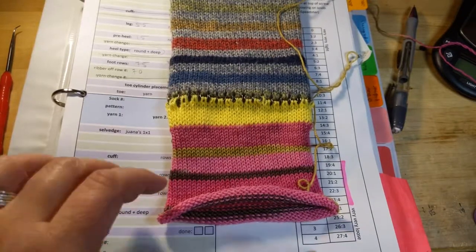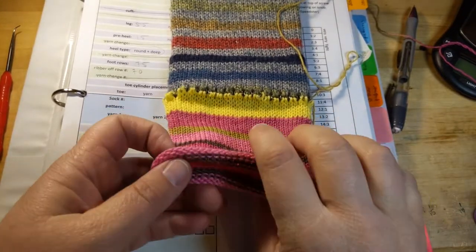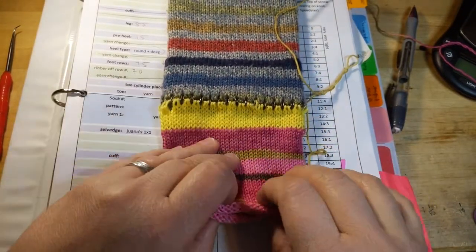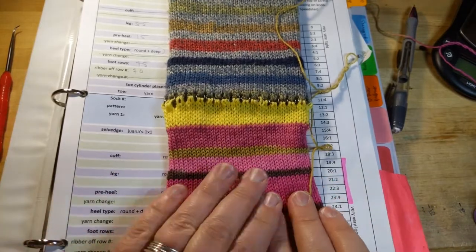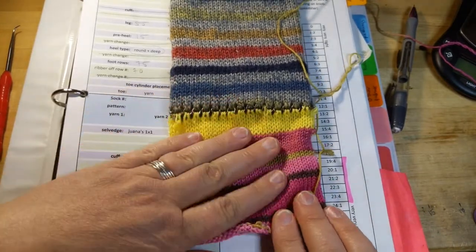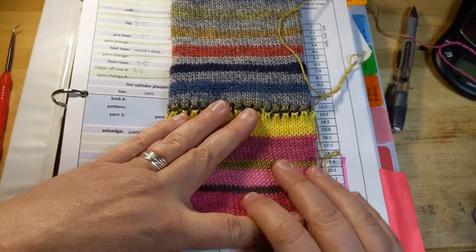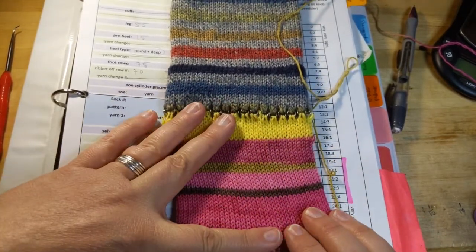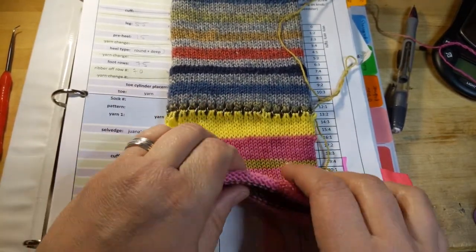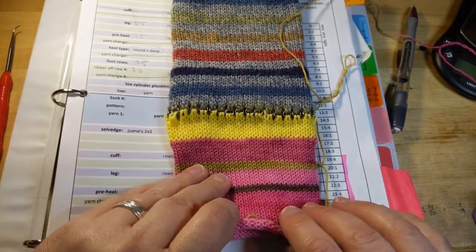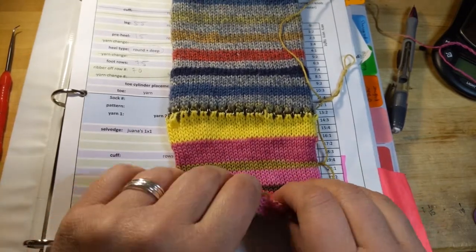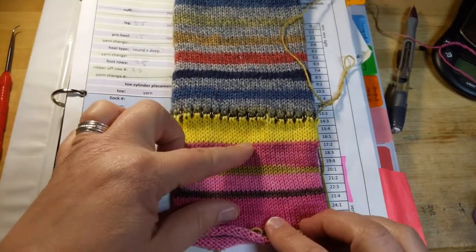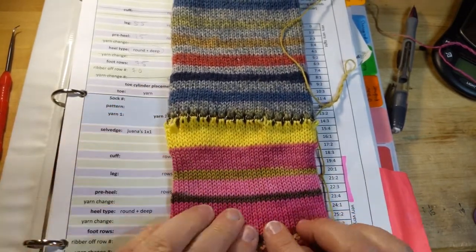Okay, so a phone call interrupted my last video, so this is going to be a two-parter. This is part two. So I took this off my machine and I actually redid it, and so this is all at the correct tension.